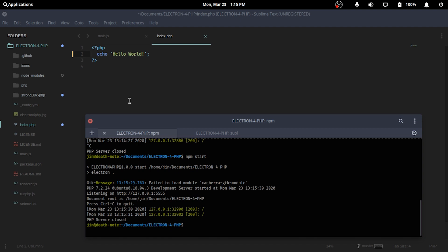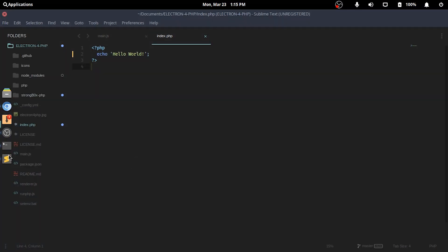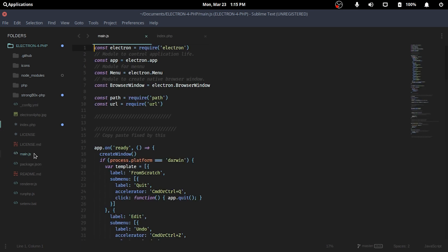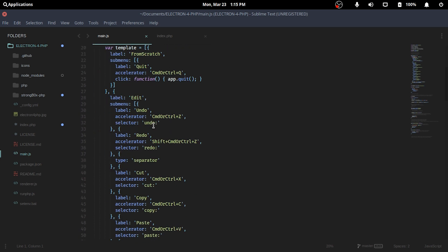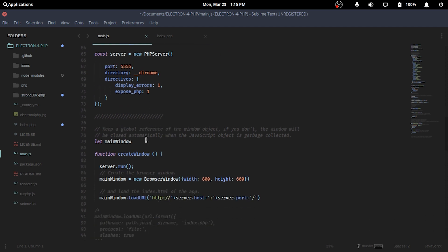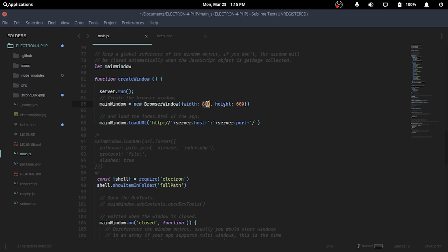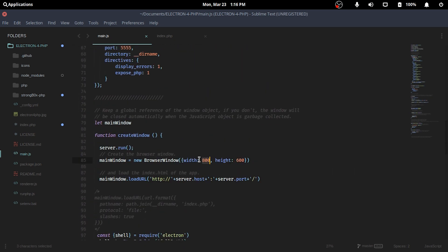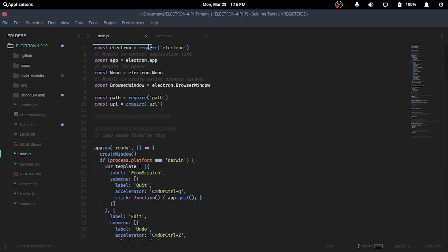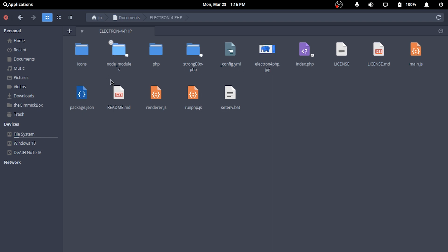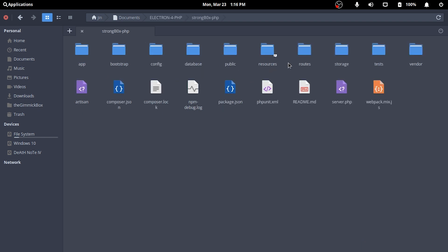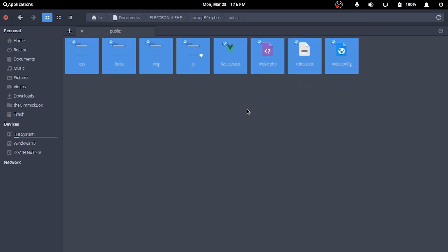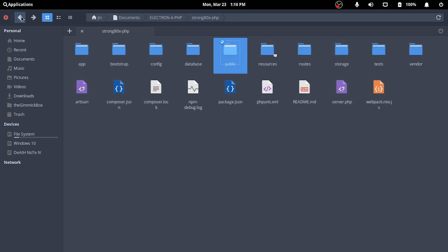You can pretty much set up your Electron app according to your requirements for main.js. Now to set up our PHP project in Electron, I'll copy all the files in public to the project root, replacing the index.php and editing the index.php to require the files of the PHP project from within the Laravel project folder — that is strongbox-php — and all should work smoothly as expected.